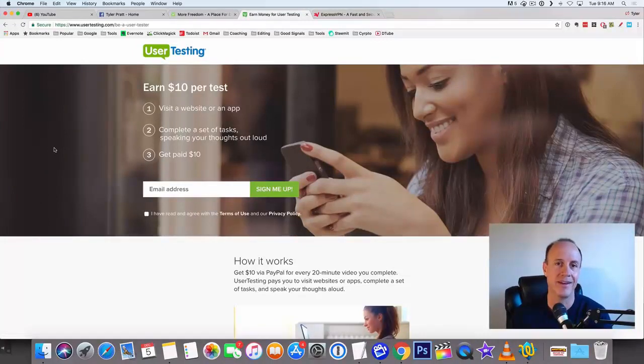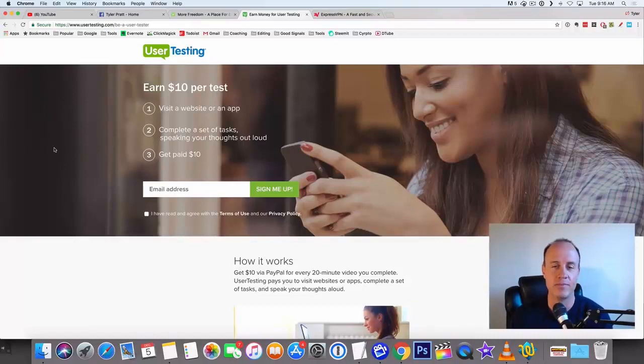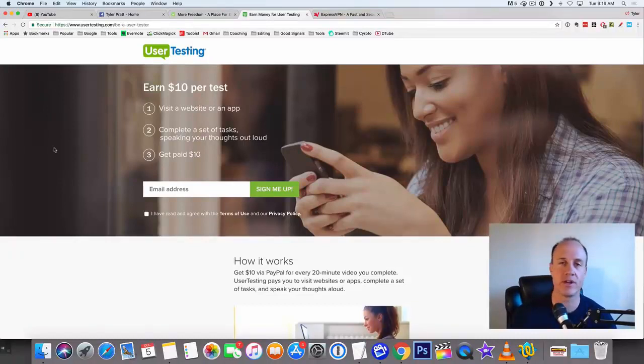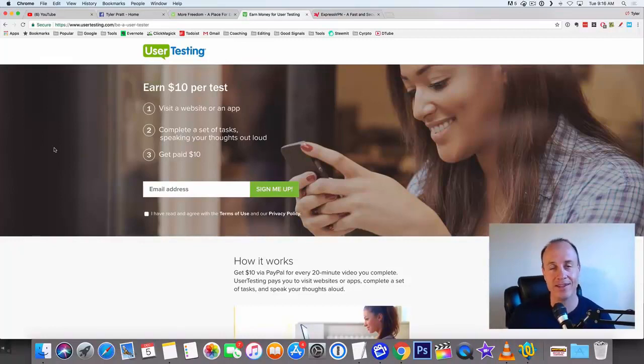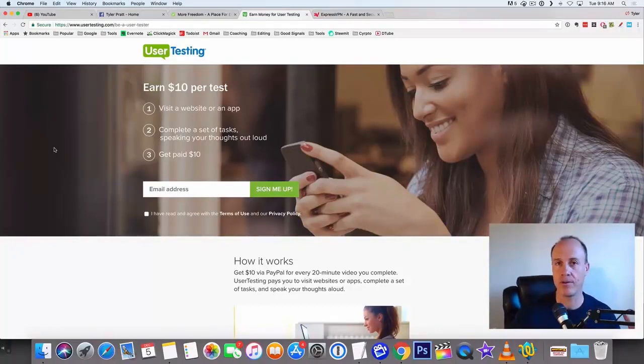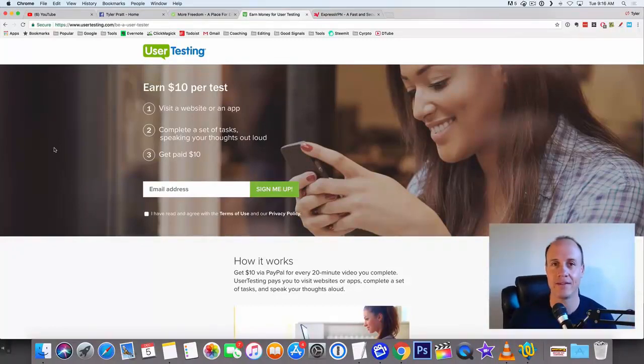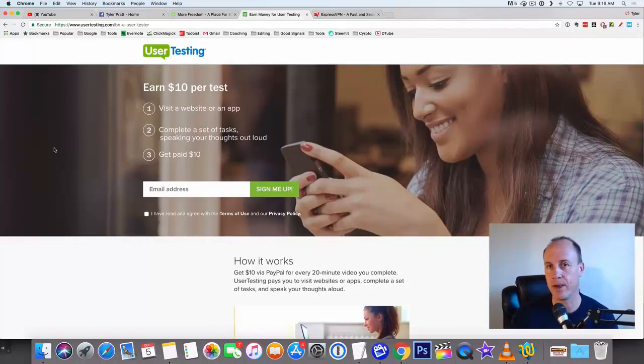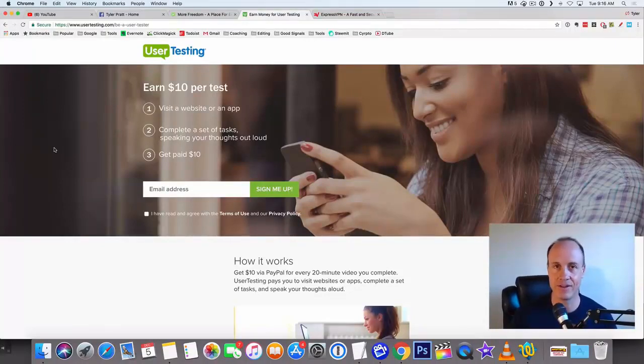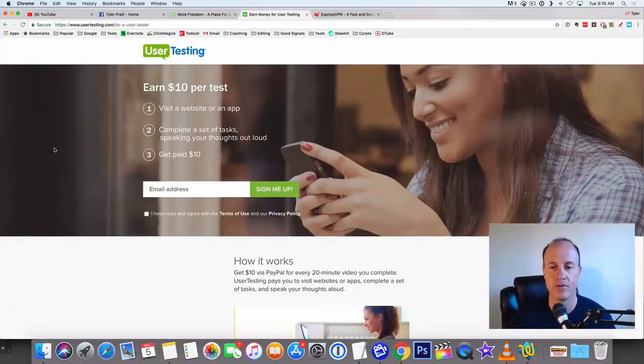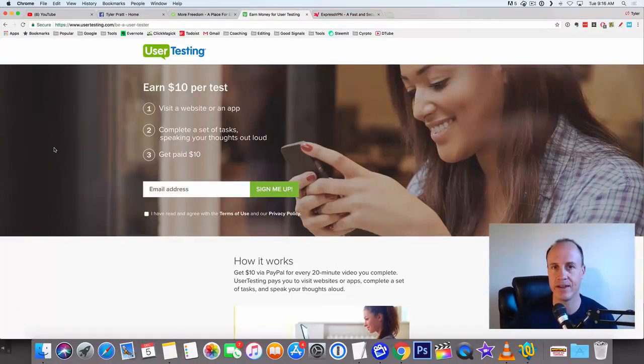User testing, you can earn up to $10 per test. So they'll pay you in PayPal, which is cool because once the money goes into your PayPal account, then you can do whatever you want with it. In fact, you can get a debit card on PayPal and you can go spend that. You can spend your PayPal wherever you want in the world. A debit card, it's just like a Visa card. You can spend it anywhere in the world. So every 20 minutes, you can get a $10 gift card.